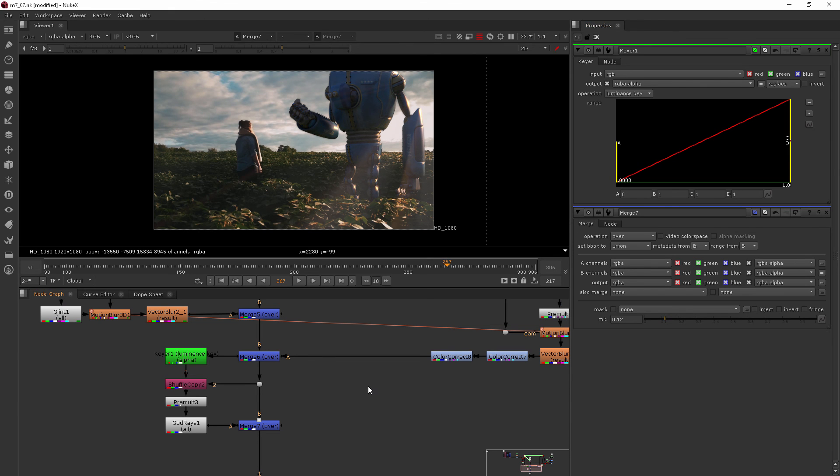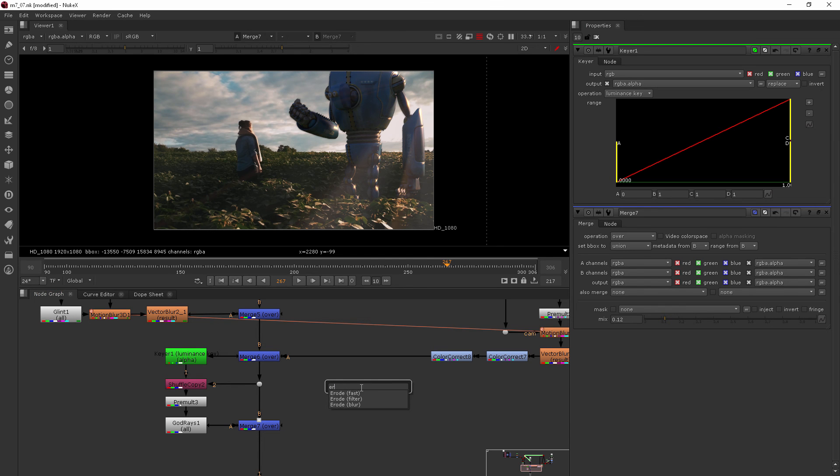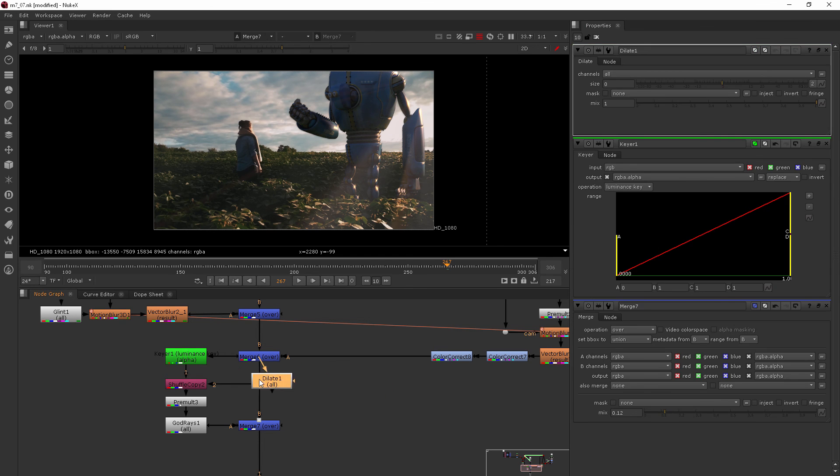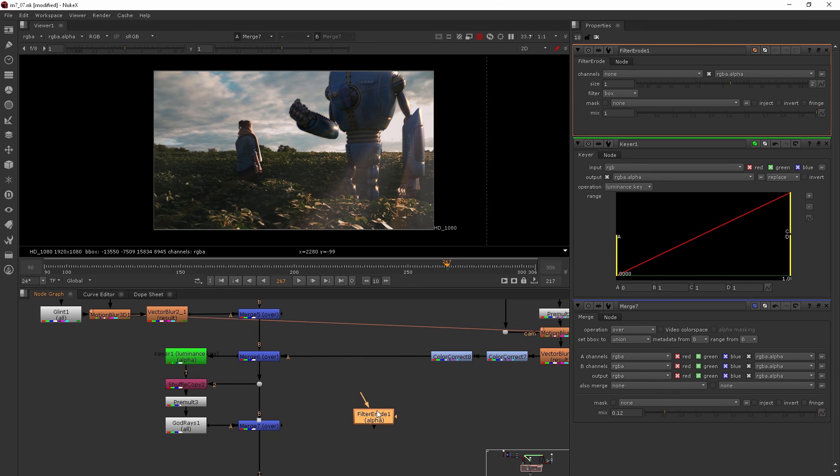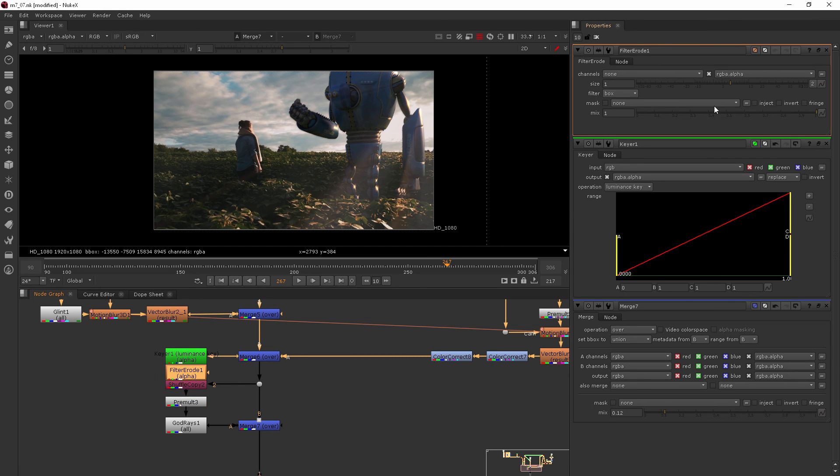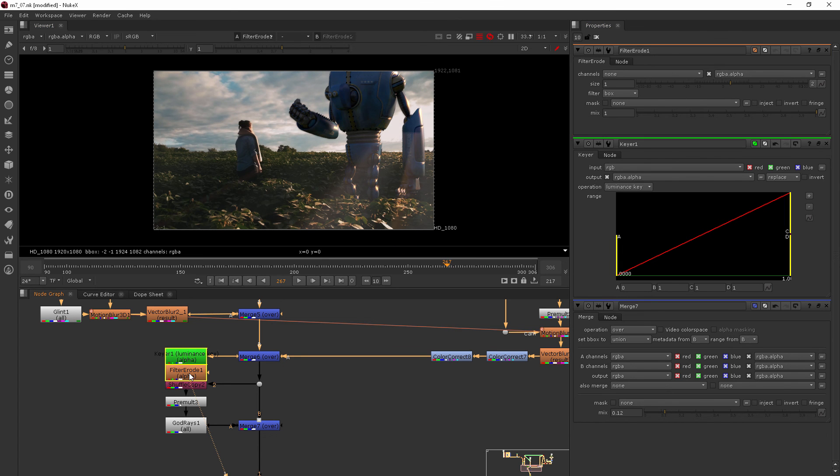You can also add, if I go over here and I hit tab and I type in erode, you're gonna have a couple different types of dilate. Actually I don't want to use this one. I want to use the erode filter and if I plug this in here, let's actually jump over to that, we'll view it and hit the A key.